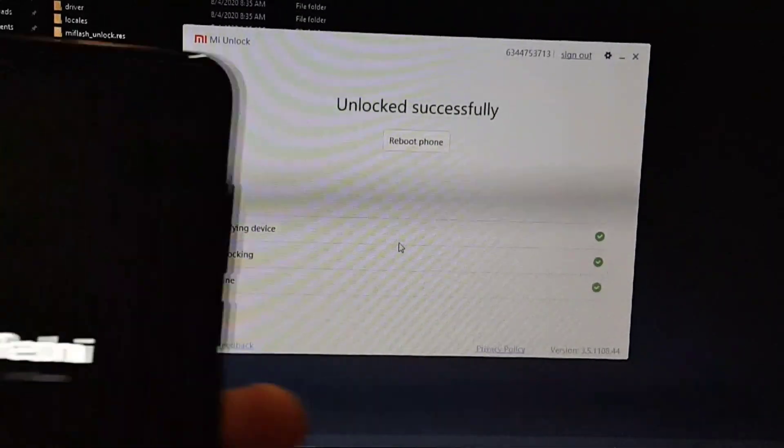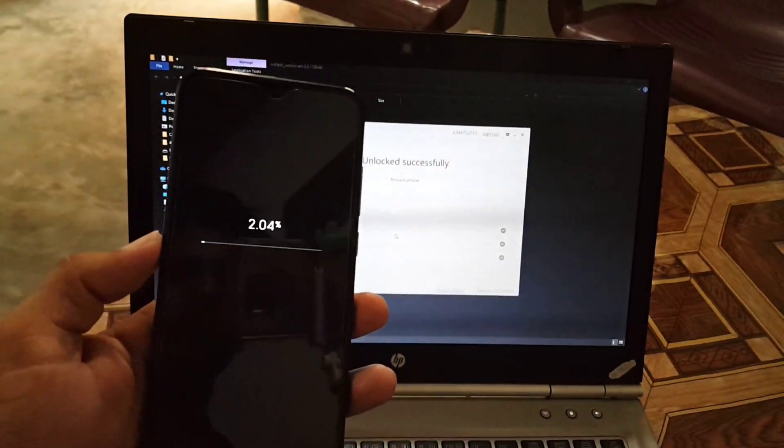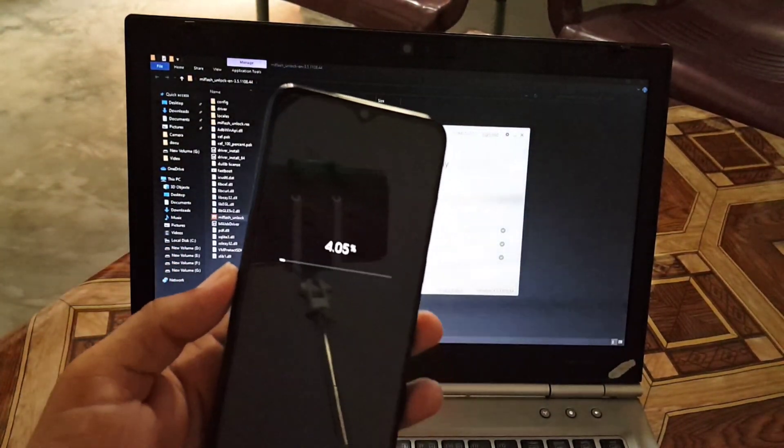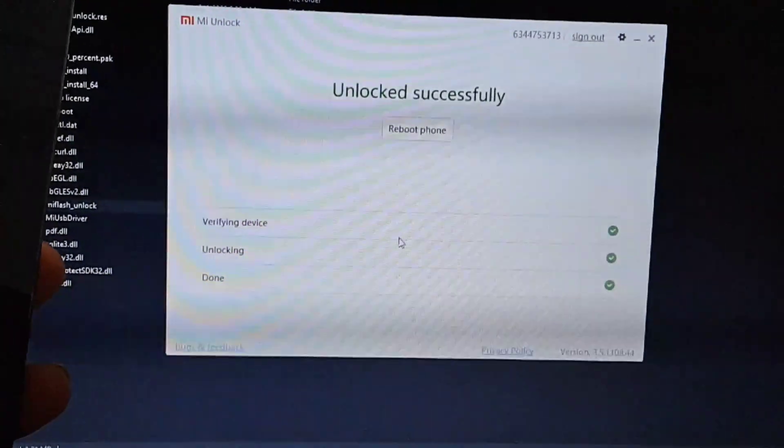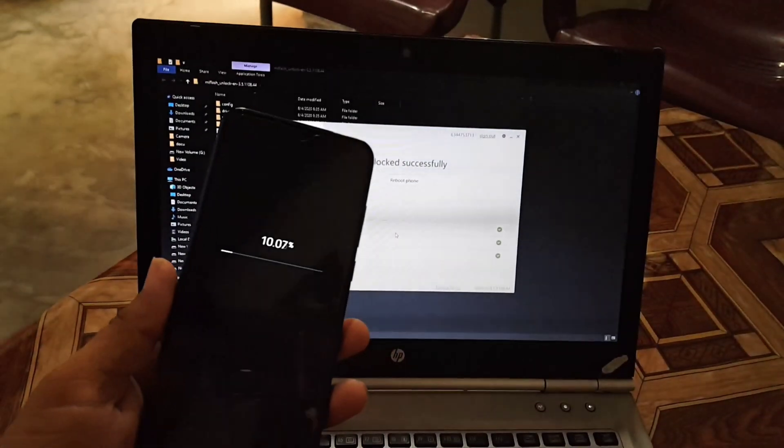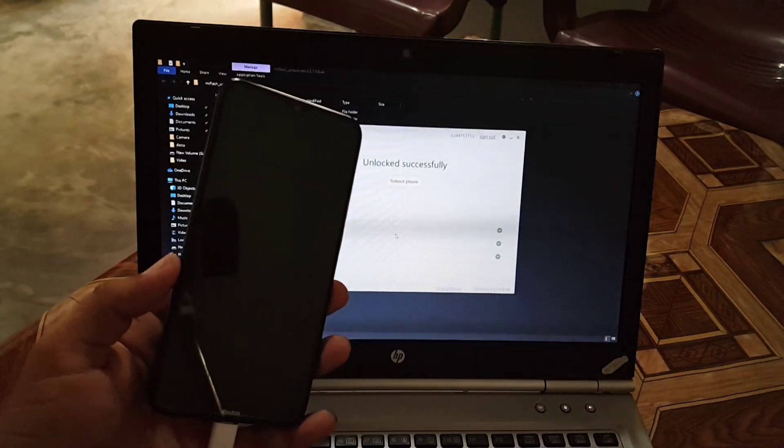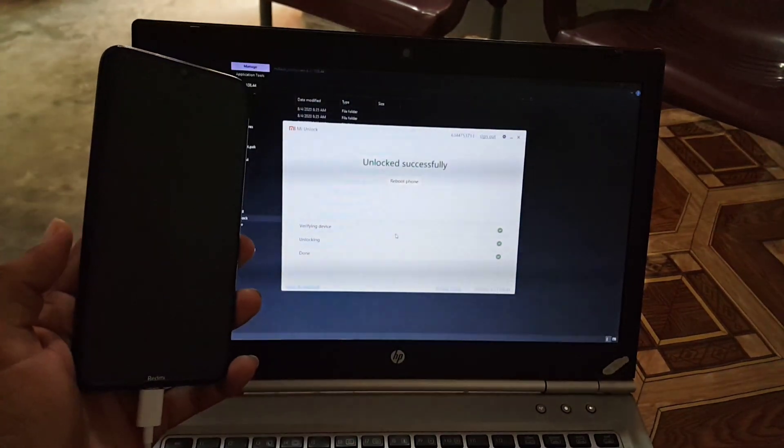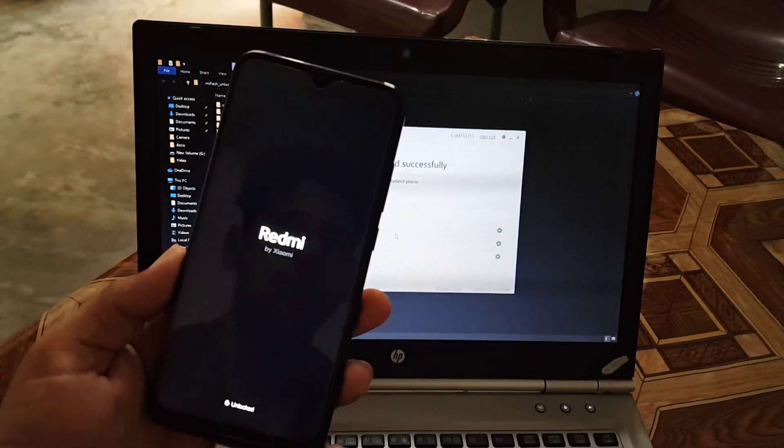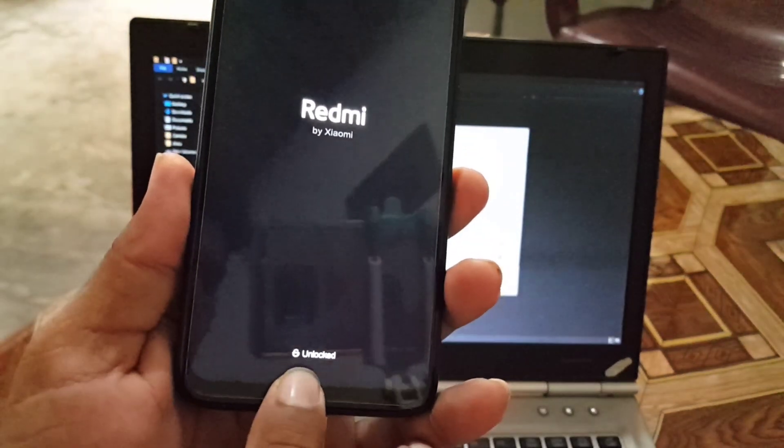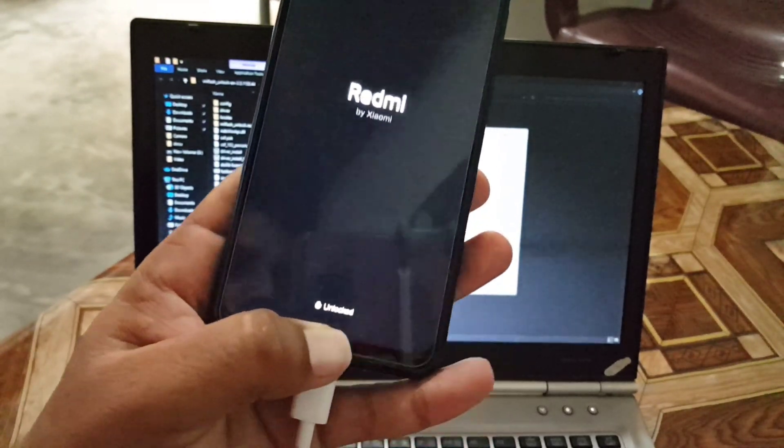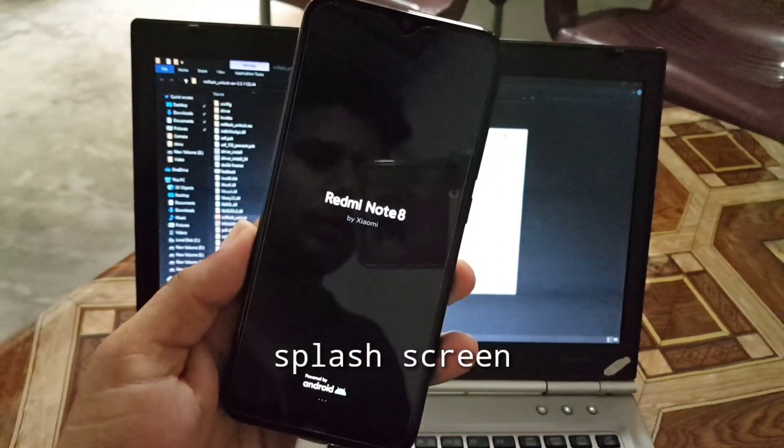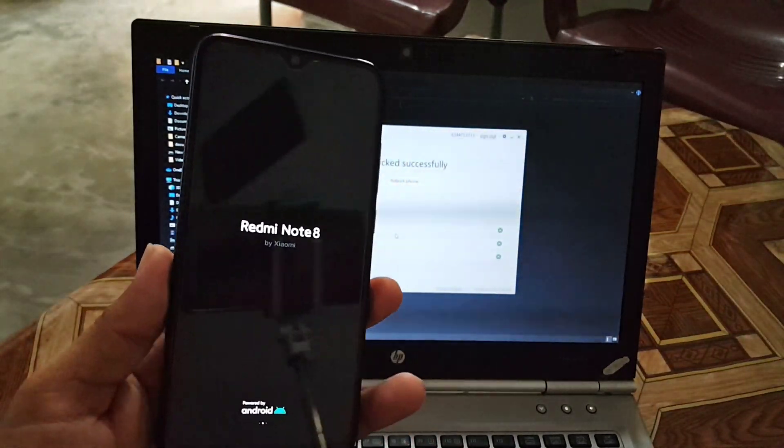As you can see here then your device will get unlocked. It will reboot or restart automatically, as you can see here. And on the Mi Unlock tool you can check they are saying unlock successfully. This is the fully official and trusted way to unlock. And as you can see here now we have the unlocked pop-up on our boot animation or splash screen.